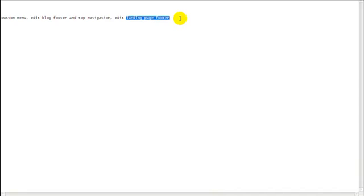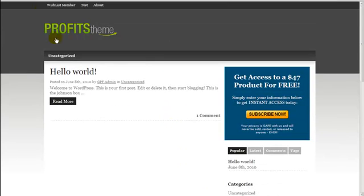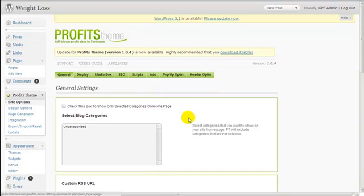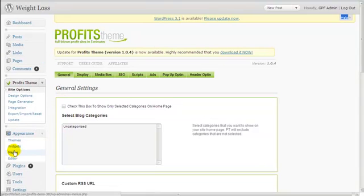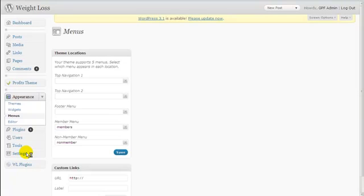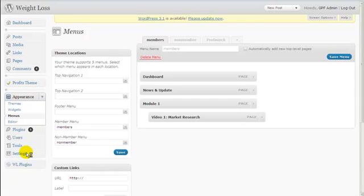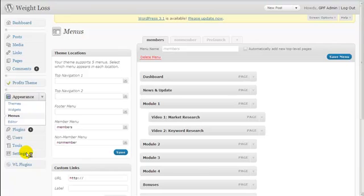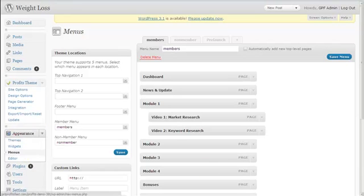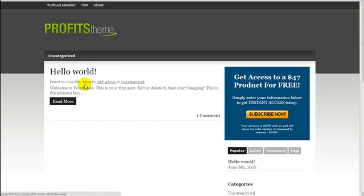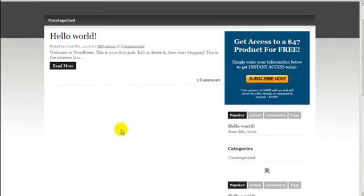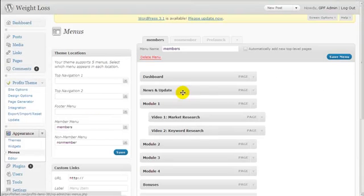Let's log in to your WordPress admin area. To create custom menus, you simply go to Appearance and click Menus. Menus are a way to customize how you want your footer or your top navigation to look. To create a new menu, you just click the plus sign.